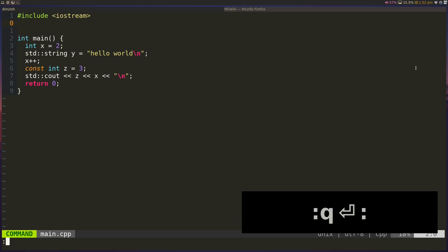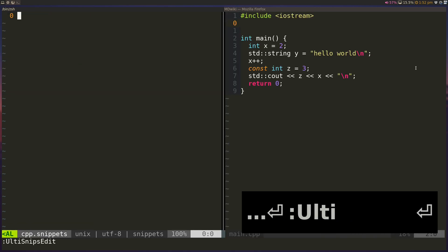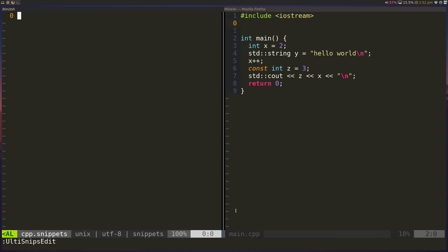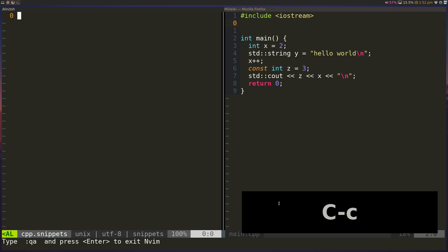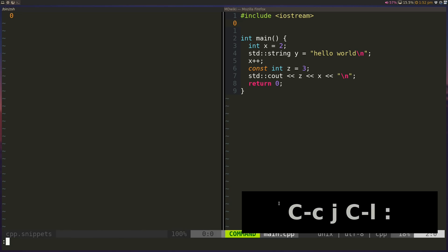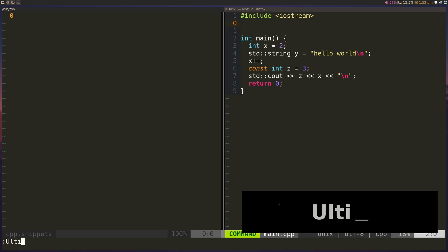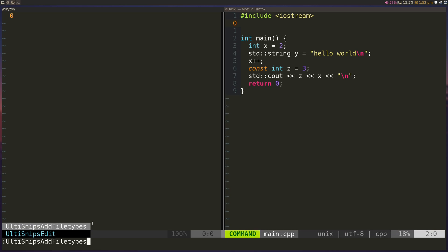So all we have to do is type UltiSnips edit, and it will open up a file called cpp.snippets. And this will be based off of the file type for my current file. So right now I'm in a C++ file, so it'll create a cpp.snippets file. And you can use snippets across file types. You'll have to configure that. So if you just autocomplete UltiSnips, you can see that I can add other file types for this file type itself. So that's useful as well.